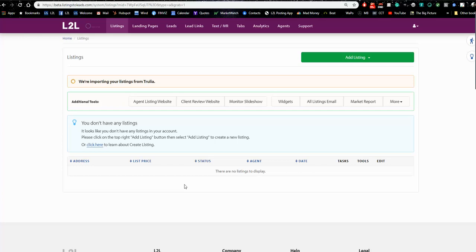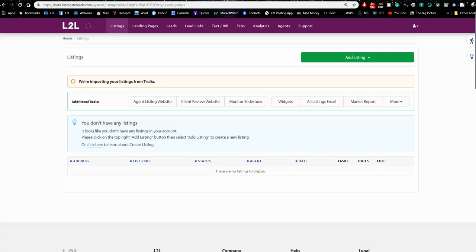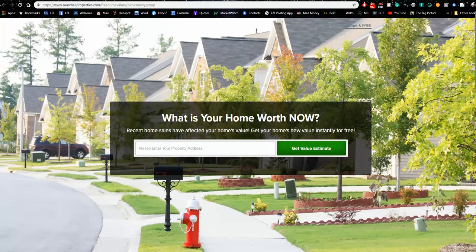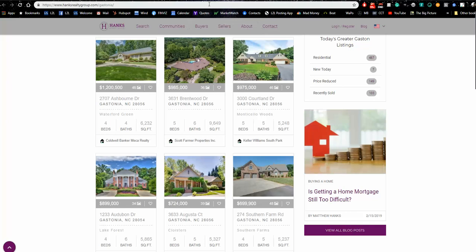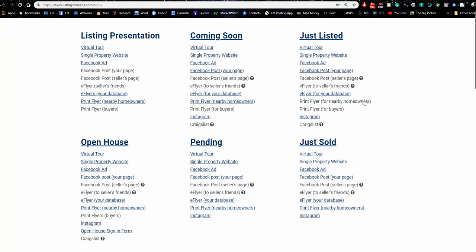Travis, I noticed this listing has been on the market for a while. Are you having any open houses coming up soon on this one? No — on a different listing. Okay, we can set that one up too. This listing is pulling in now — we'll give it a second.